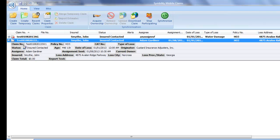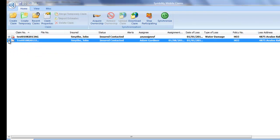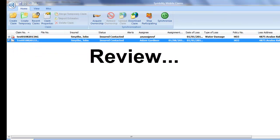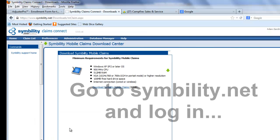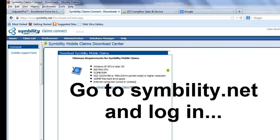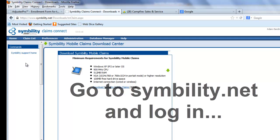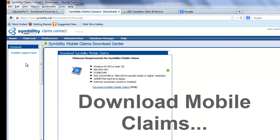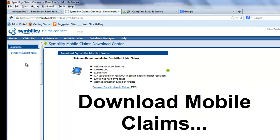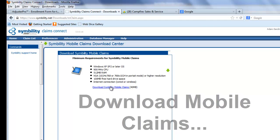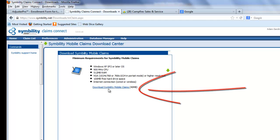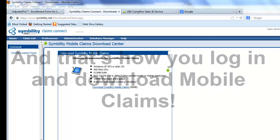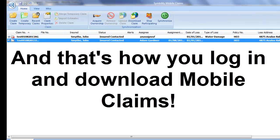Okay, so here we go. Just to refresh, we went to Symbility.net. We logged in. I had a link over here that allowed me to download Symbility Mobile Claims. I clicked on it. It offered me this Symbility download right here. I clicked on that, it downloaded Mobile Claims. And then there I am.